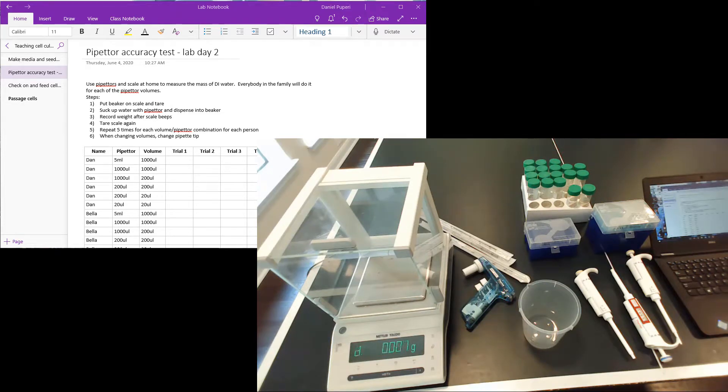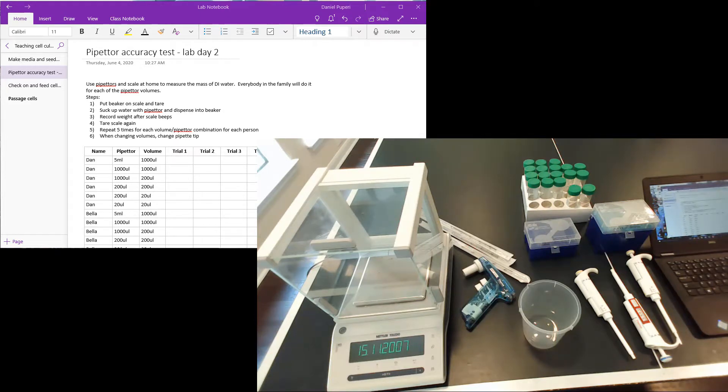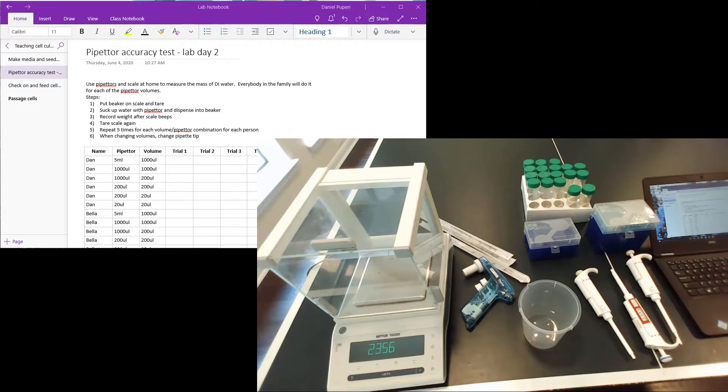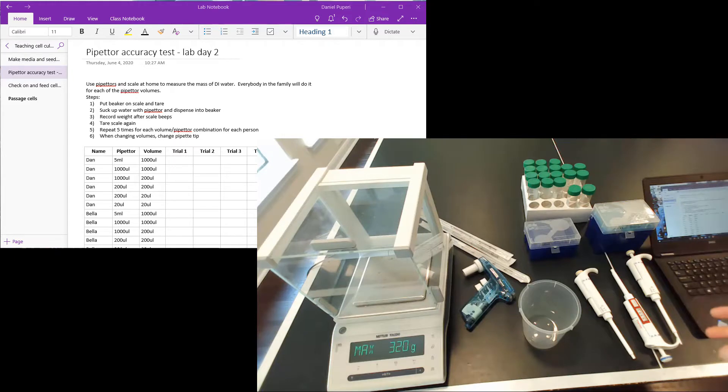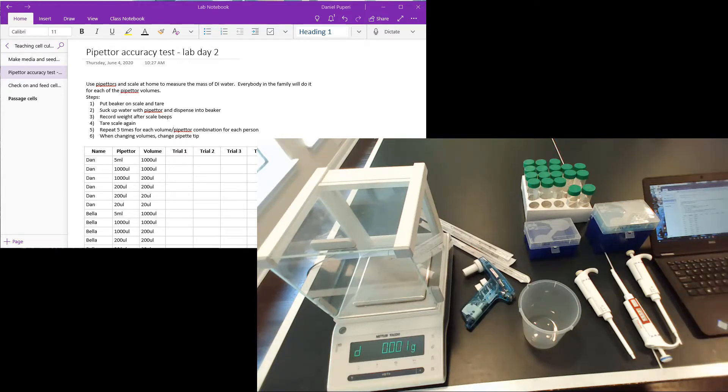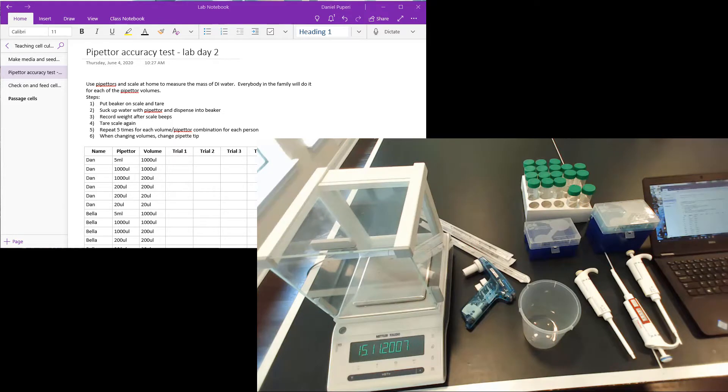I brought all this stuff home so I can do the pipetter accuracy experiment for you guys. I made sure I cleaned everything off well with ethanol so that I wouldn't bring any nastiness to my house. So I'm not going to have to use gloves or anything because everything has been pretty much cleaned.